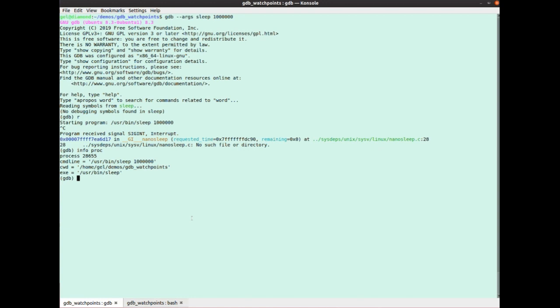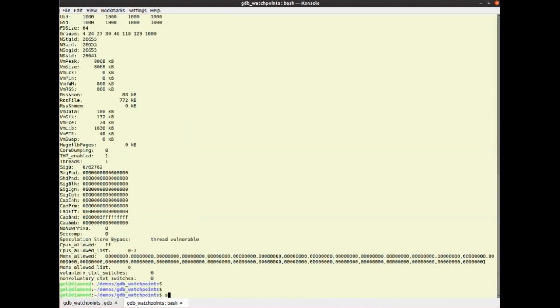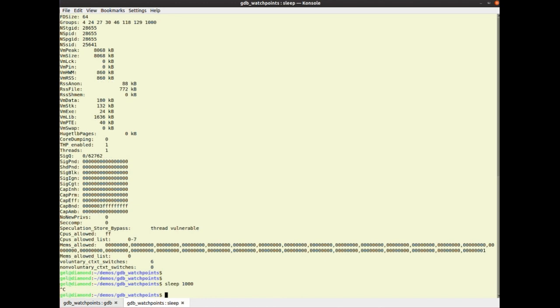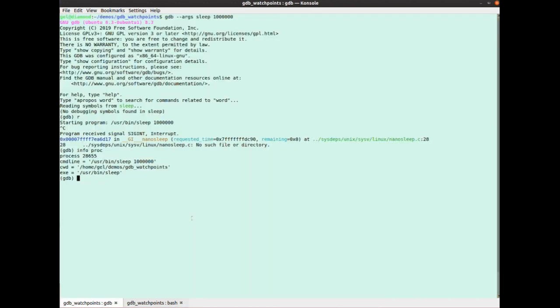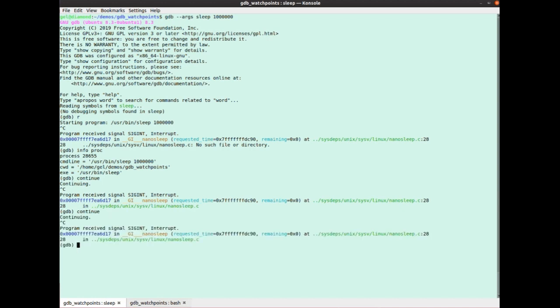Now, when I continue, normally, if you send sig int to sleep normally, it exits, right? I can see it's just, so sleep, like, thousand, and now control C, terminates. When I continue, it does not terminate. I can control C, I can continue again.